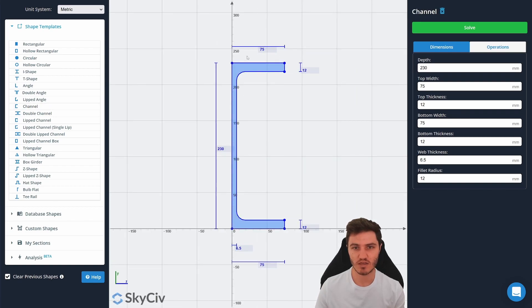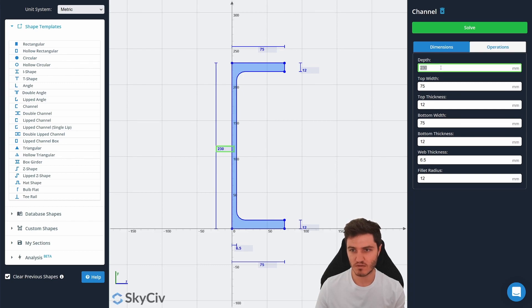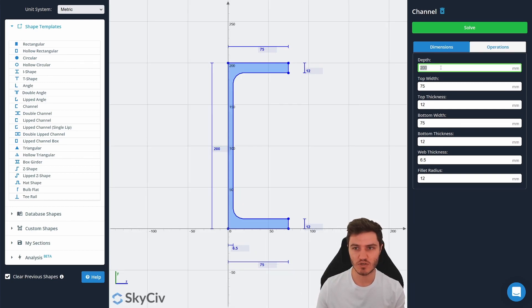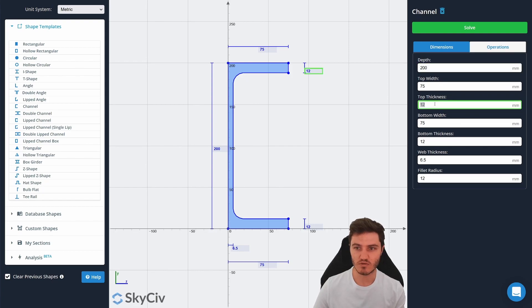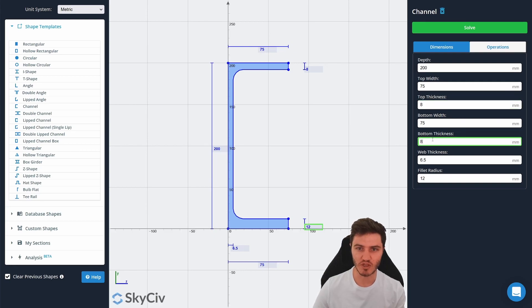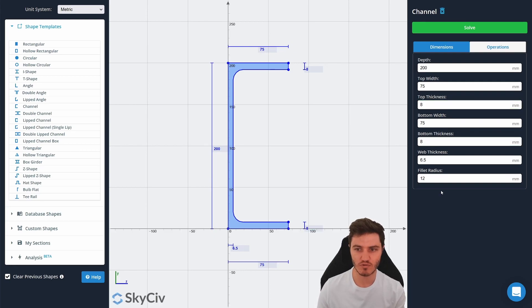Now you can see it comes up with a PFC. Let's change the depth to maybe 200 and the thickness to something smaller, maybe 8. Let's change the bottom thickness as well to make it symmetrical.